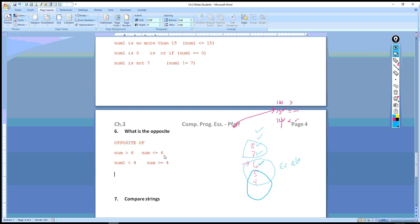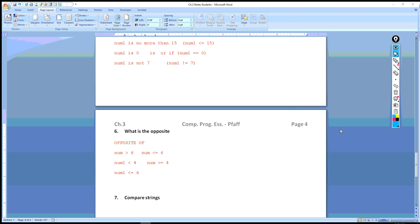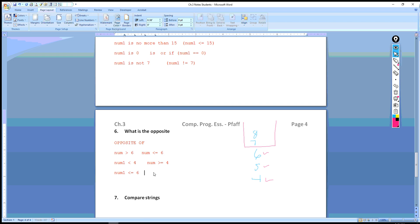How about the opposite of 'num1 is less than or equal to 6'? We have 4, 5, 6, 7, 8 on the line. Less than or equal to 6 includes 5, 4, and 6 itself. The opposite is everything else — all those numbers are actually greater than 6. So the opposite is: num1 > 6.